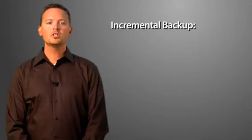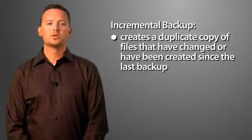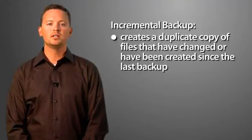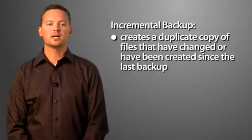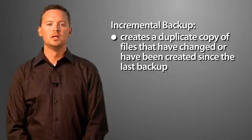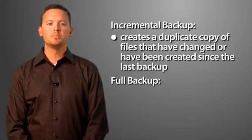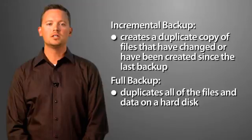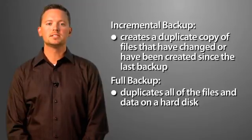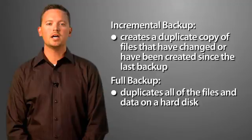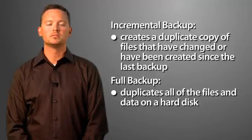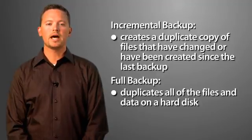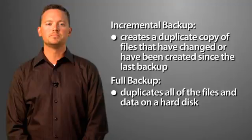An incremental backup creates a duplicate copy of files that have changed or have been created since the last backup. A full backup duplicates all of the files and data on a hard disk. Each individual or business needs to set a schedule for the time and type of backup performed. This can be automated through such utilities as Windows Update.